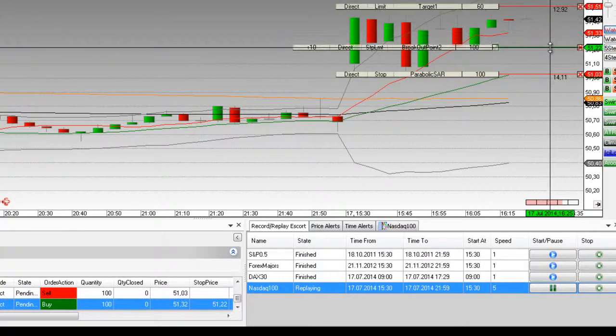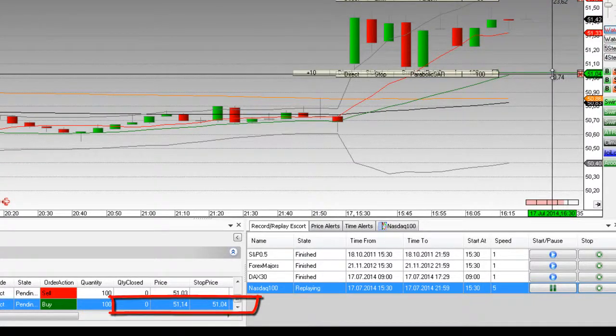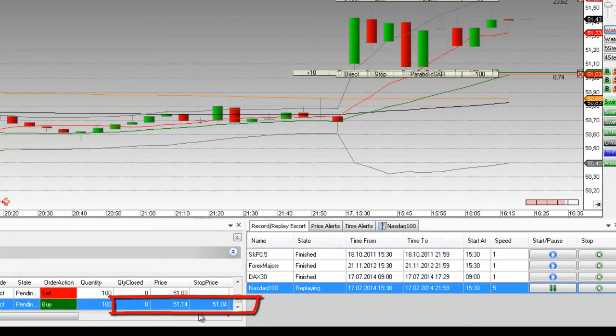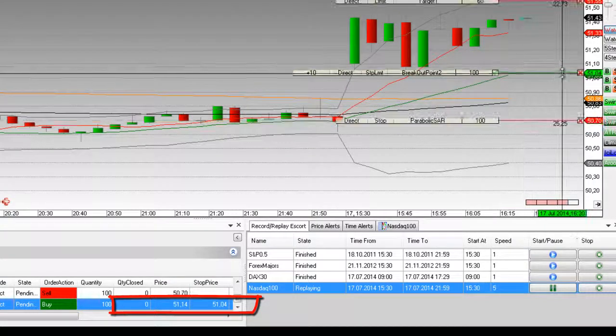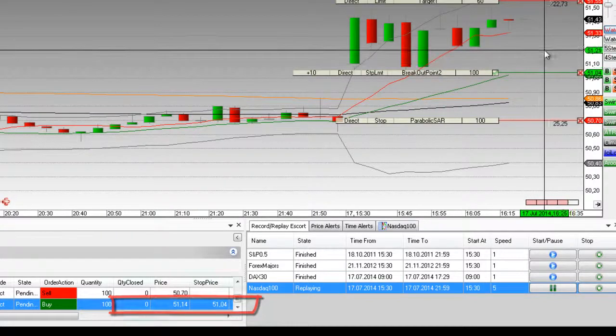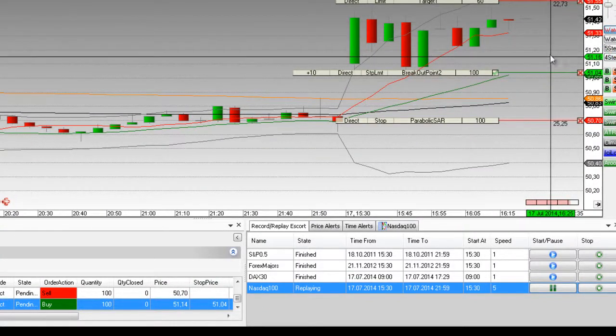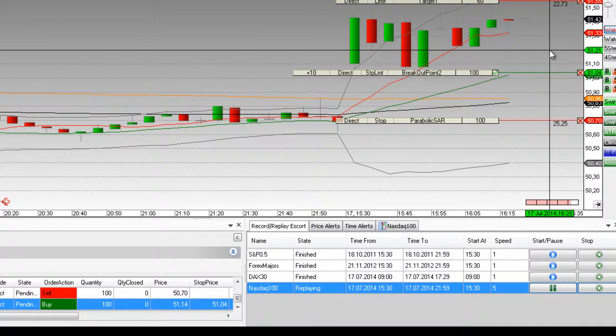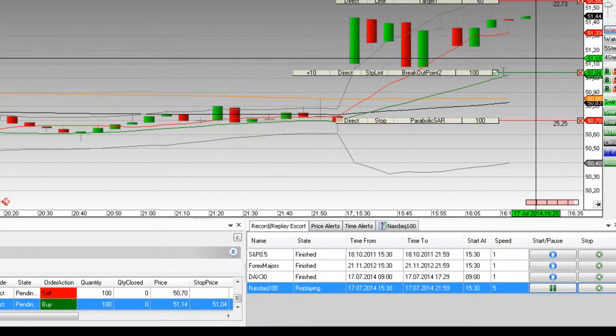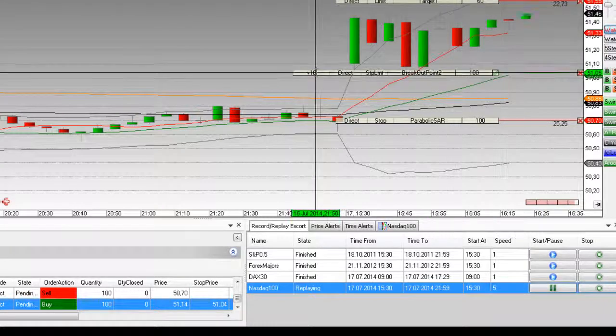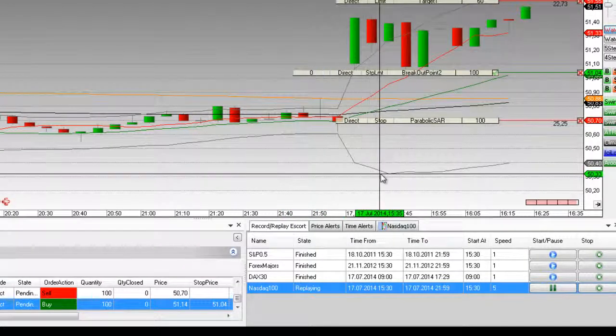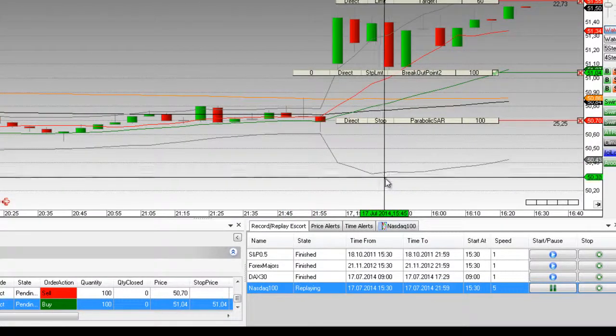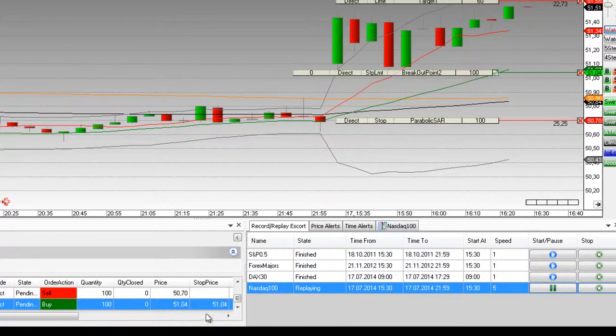If we enter a zero here, then the limit price is equal to the stock price, and we can see this down here in the order manager once again.